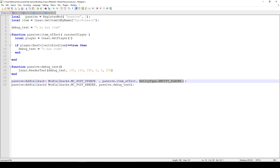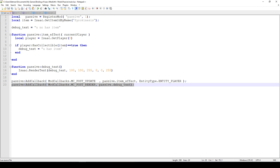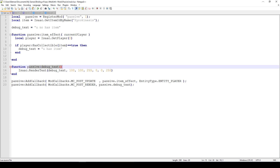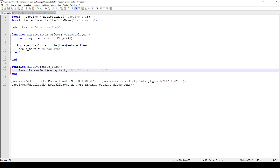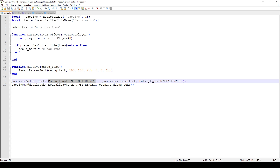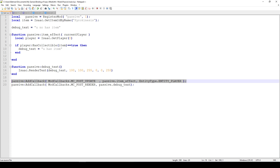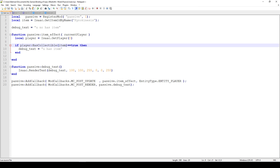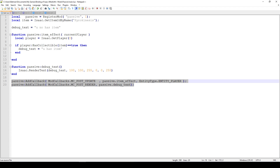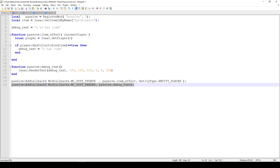We get the entity under the current player, which could be a bit of a difference depending on what you do, but for now just ignore that. Then we add yet another callback function which refers to the debug text function, and that just outputs the text on the screen every single frame. So basically every frame this function calls the item effect function, and every frame the other function calls the debug text function. The item effect function checks if we have the item in our inventory and changes the debug text accordingly.